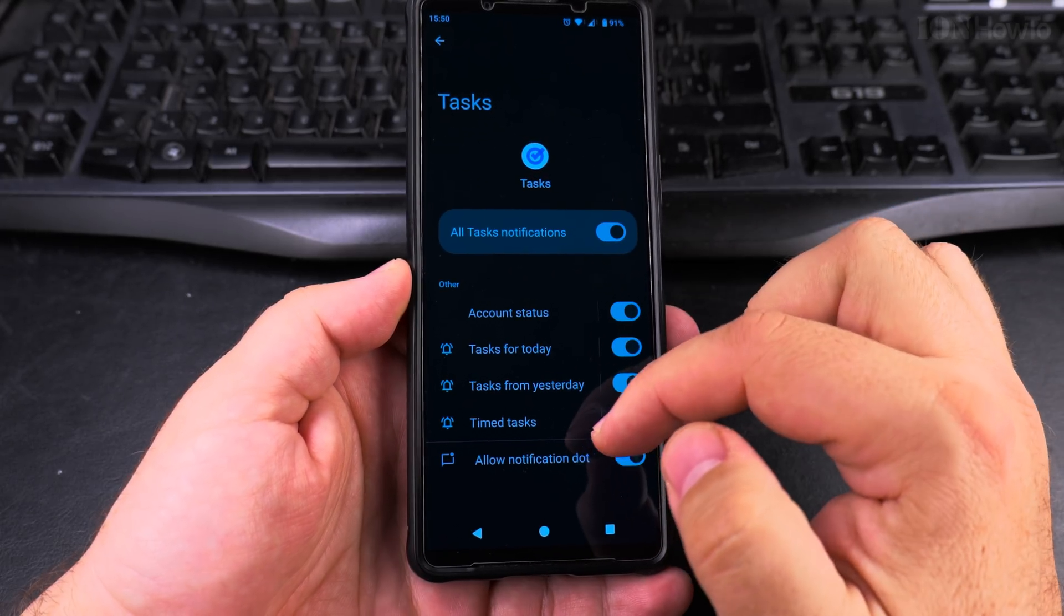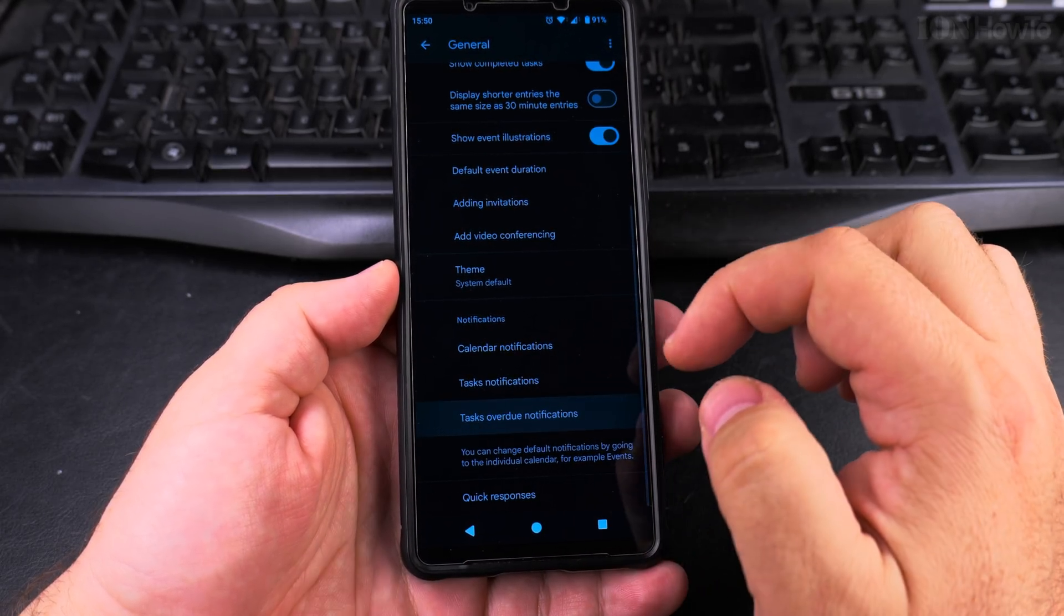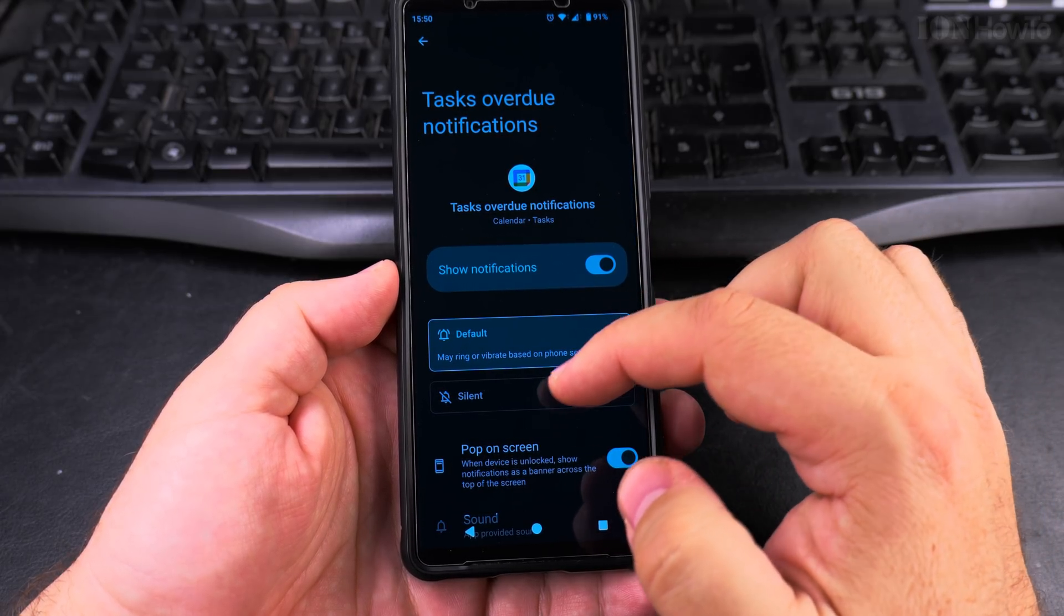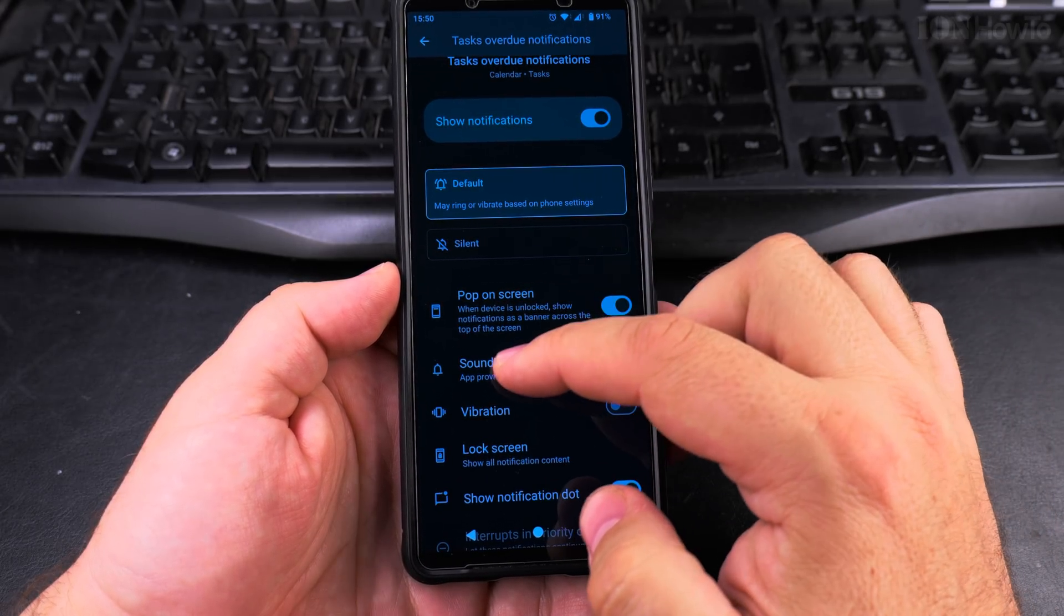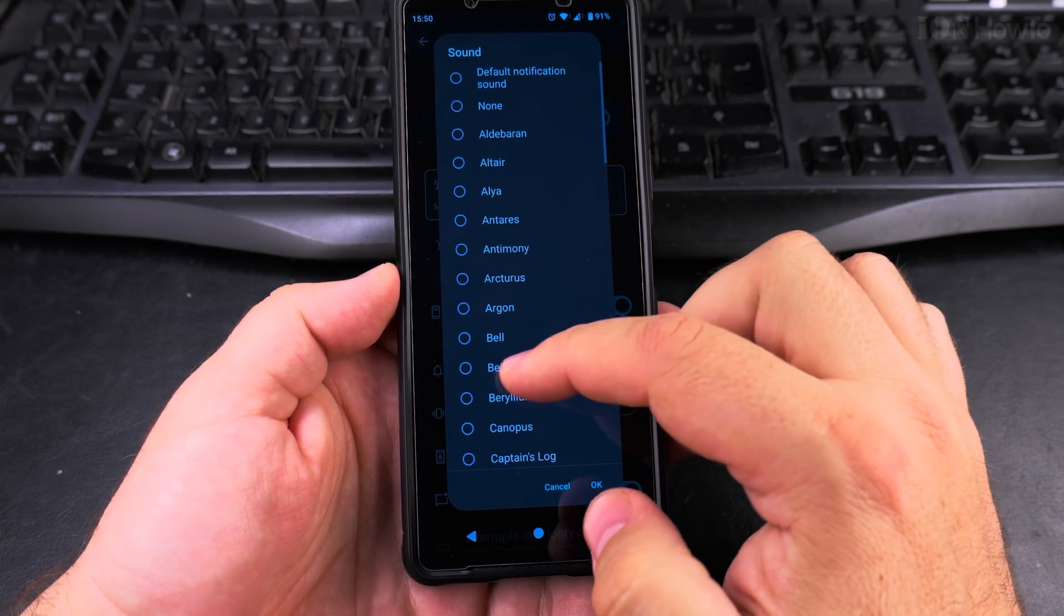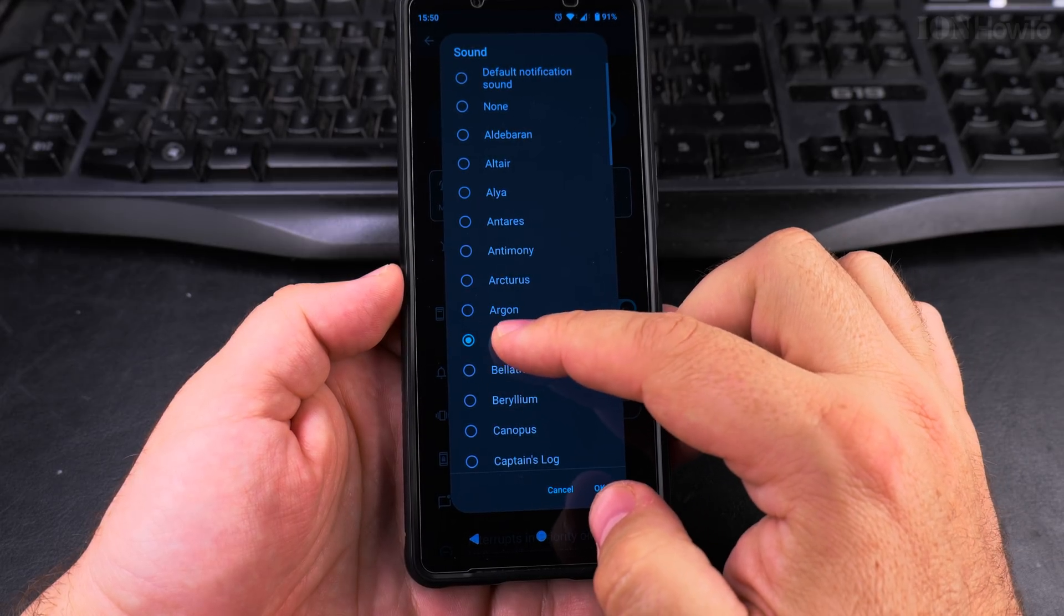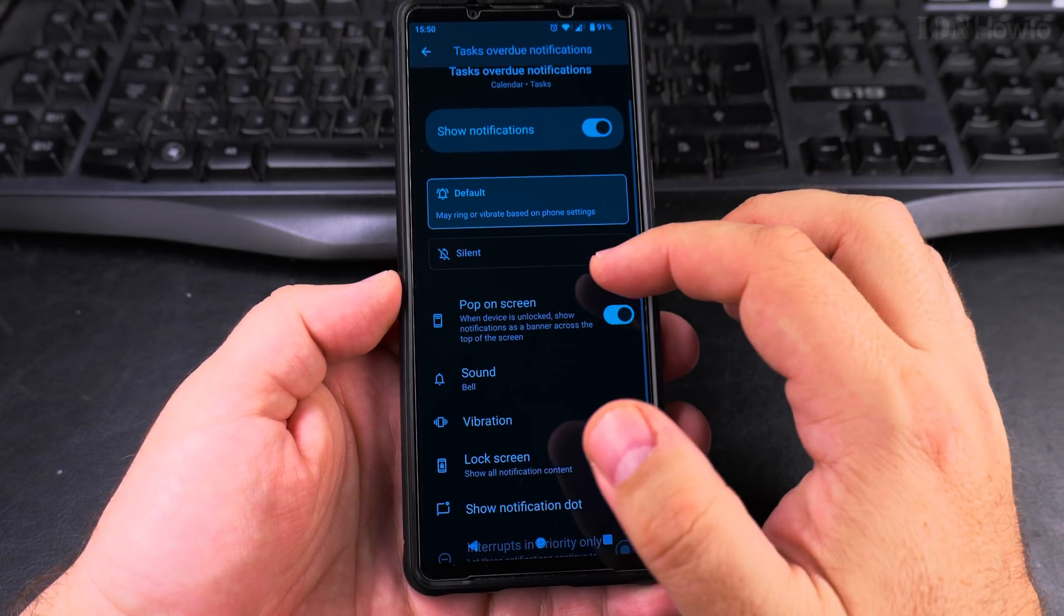Task notifications. If you use the tasks option, or task overdue notifications, where you could even change it to make it more bright. So it's something more powerful.